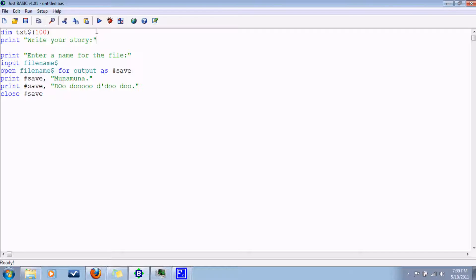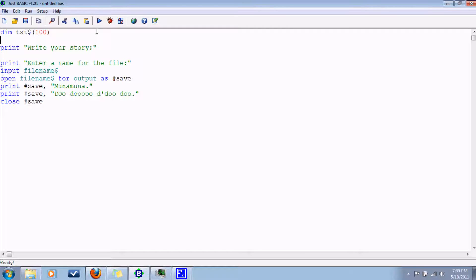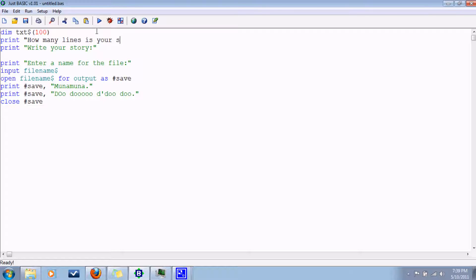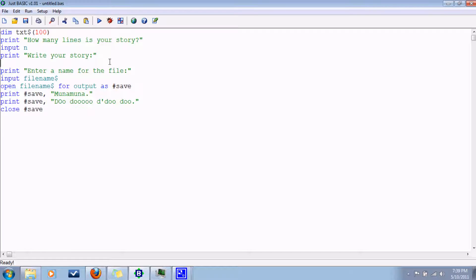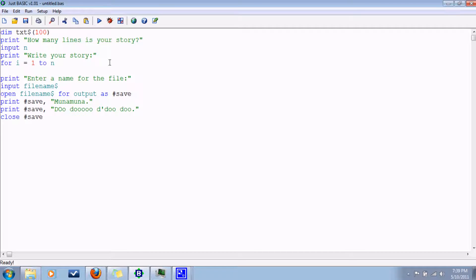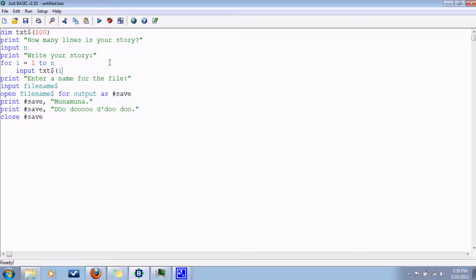And then I suppose we want to know how long the story is going to be, just to keep things simple. How many lines is your story? Input integer n. And then to write the story, we'll just do for i equals 1 to n. Input from the user text and store it in element i. Next.